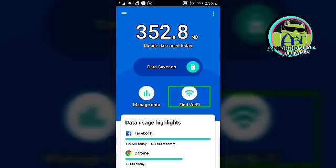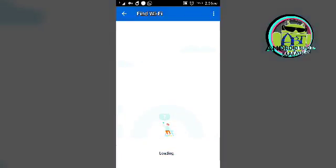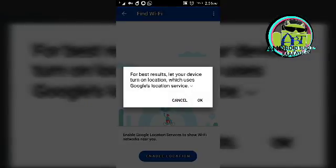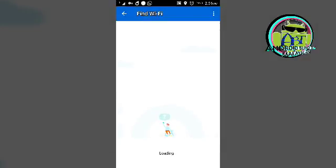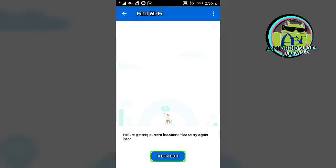Find Wi-Fi. Google Play Services — alert for best results. Let your device turn on location. Okay. Location on. Automate on. Searching. Here — you don't have Wi-Fi. Don't use Wi-Fi.